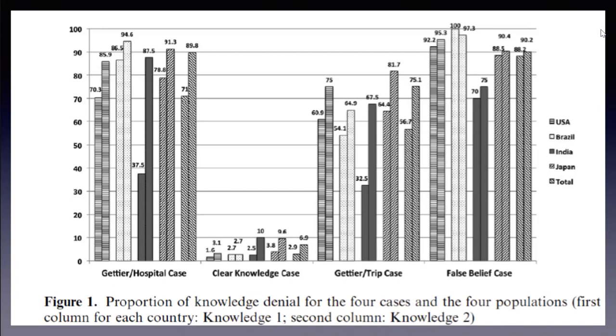Among Bengali speakers, if you ask the first version of the question, people actually don't share the usual philosophical intuition. The word 'Jenna,' which means 'know' in Bengali, if you contrast knowing versus not knowing, people are totally happy to assign knowledge.